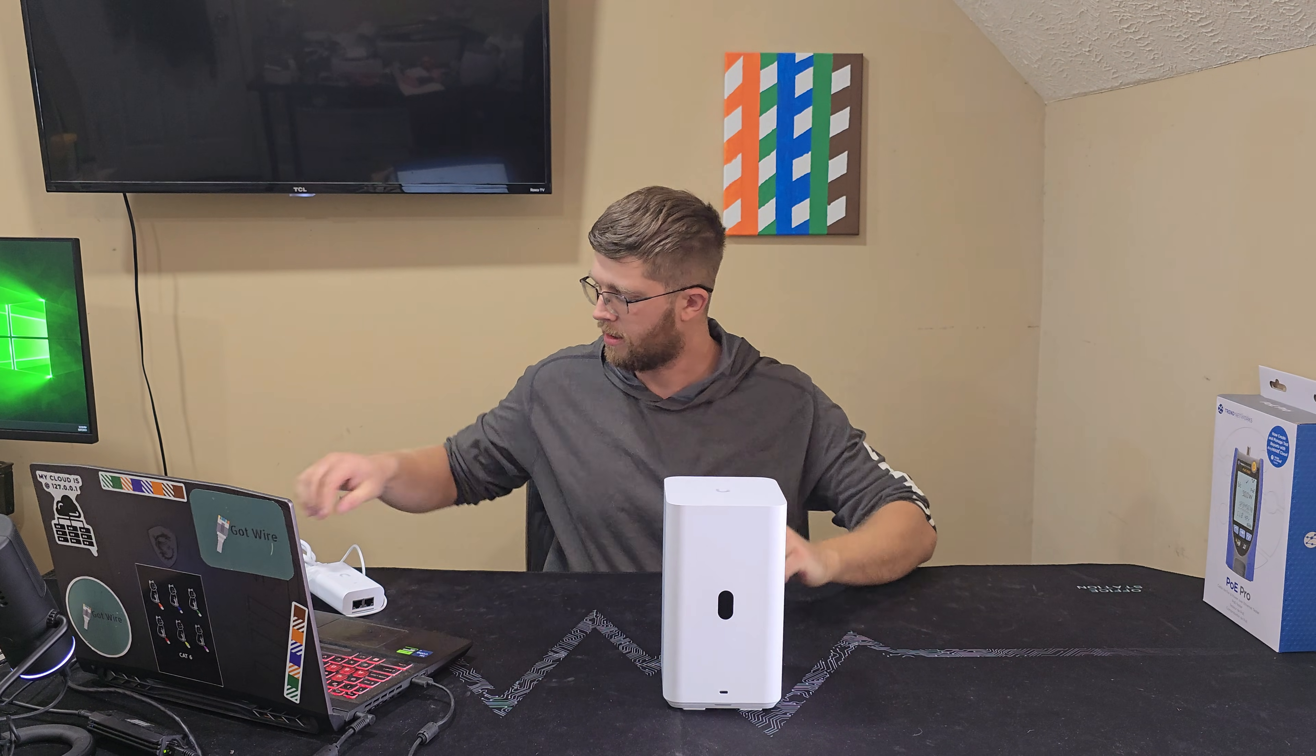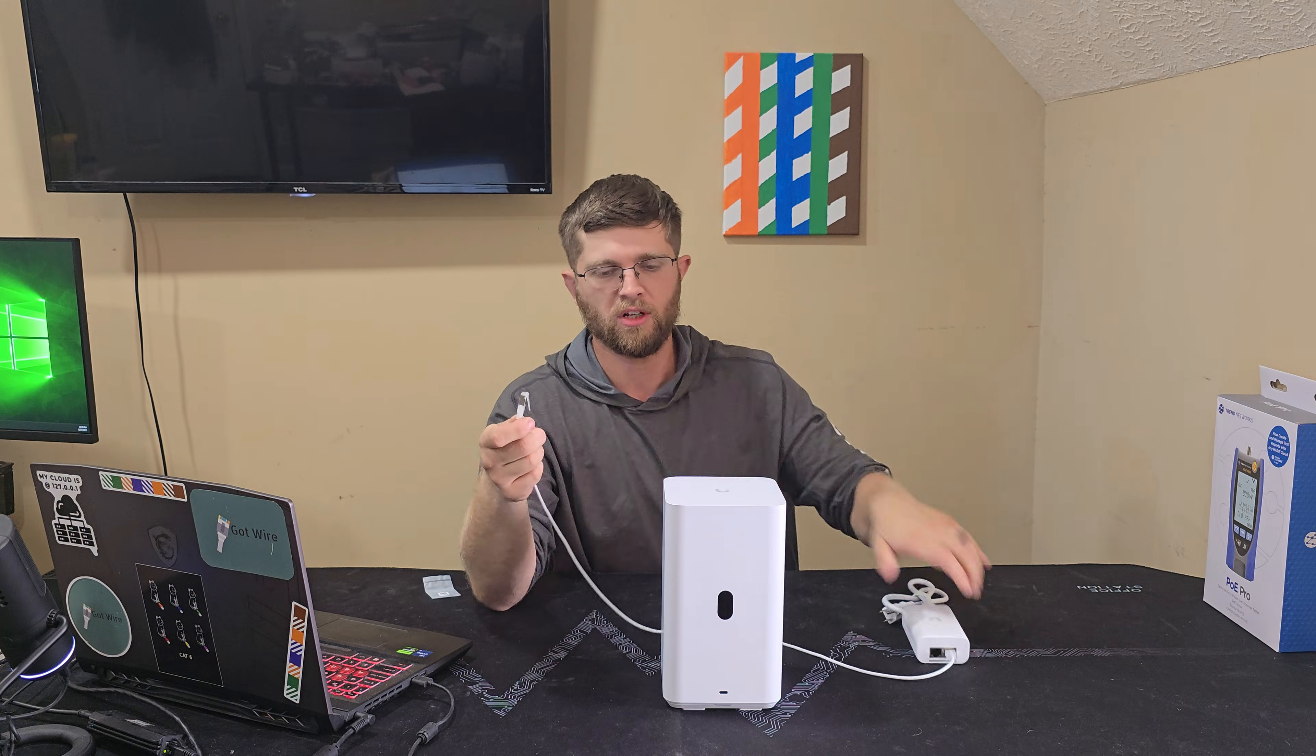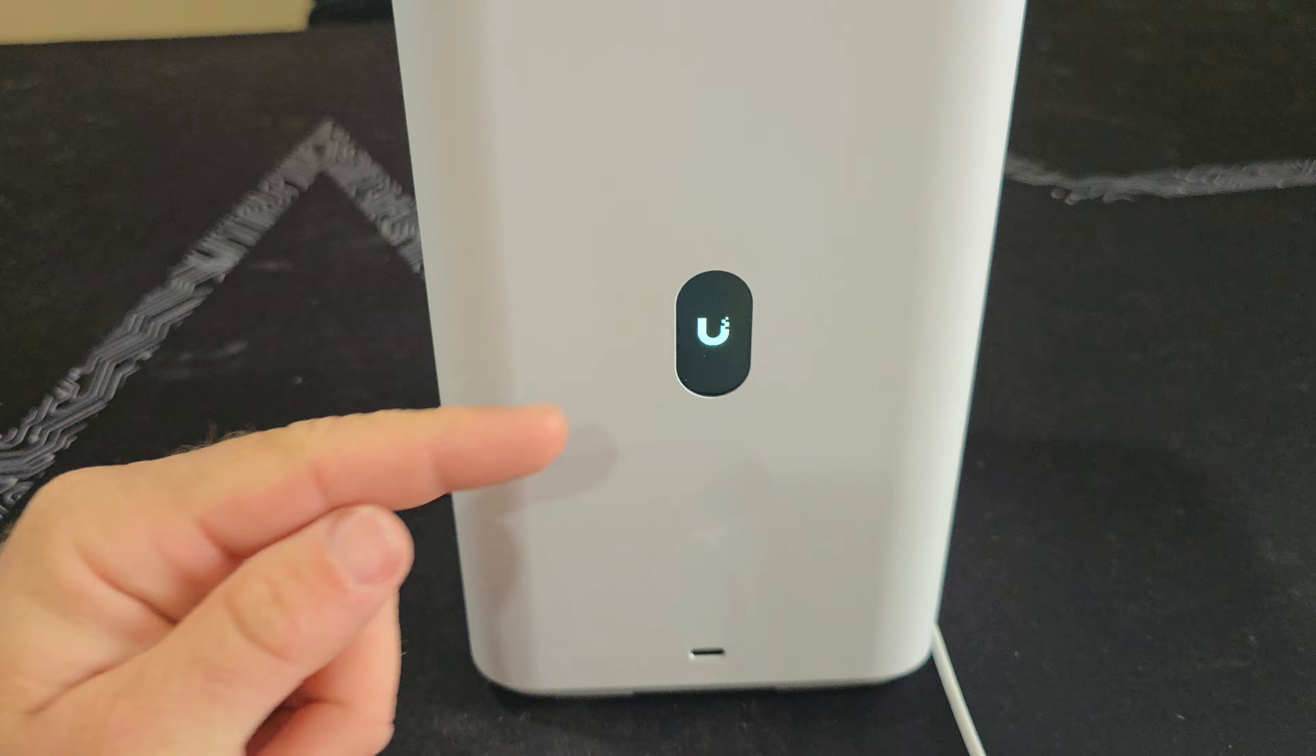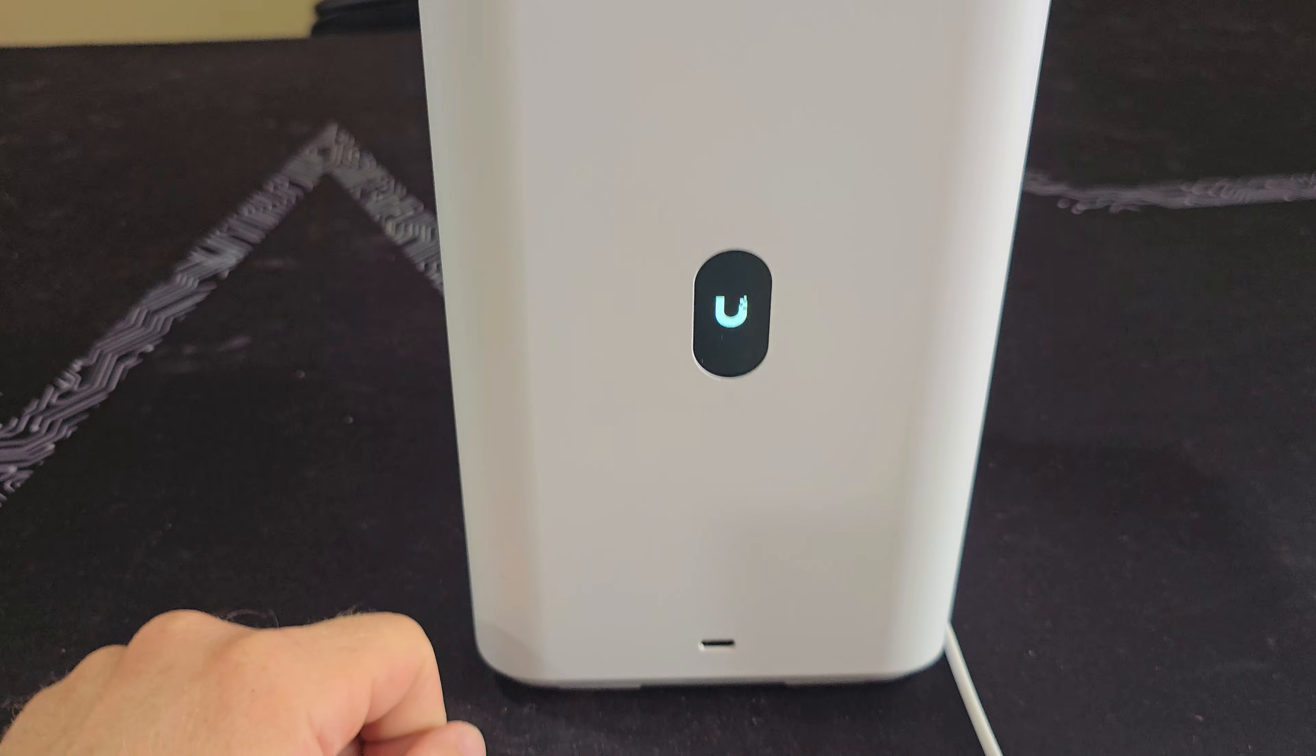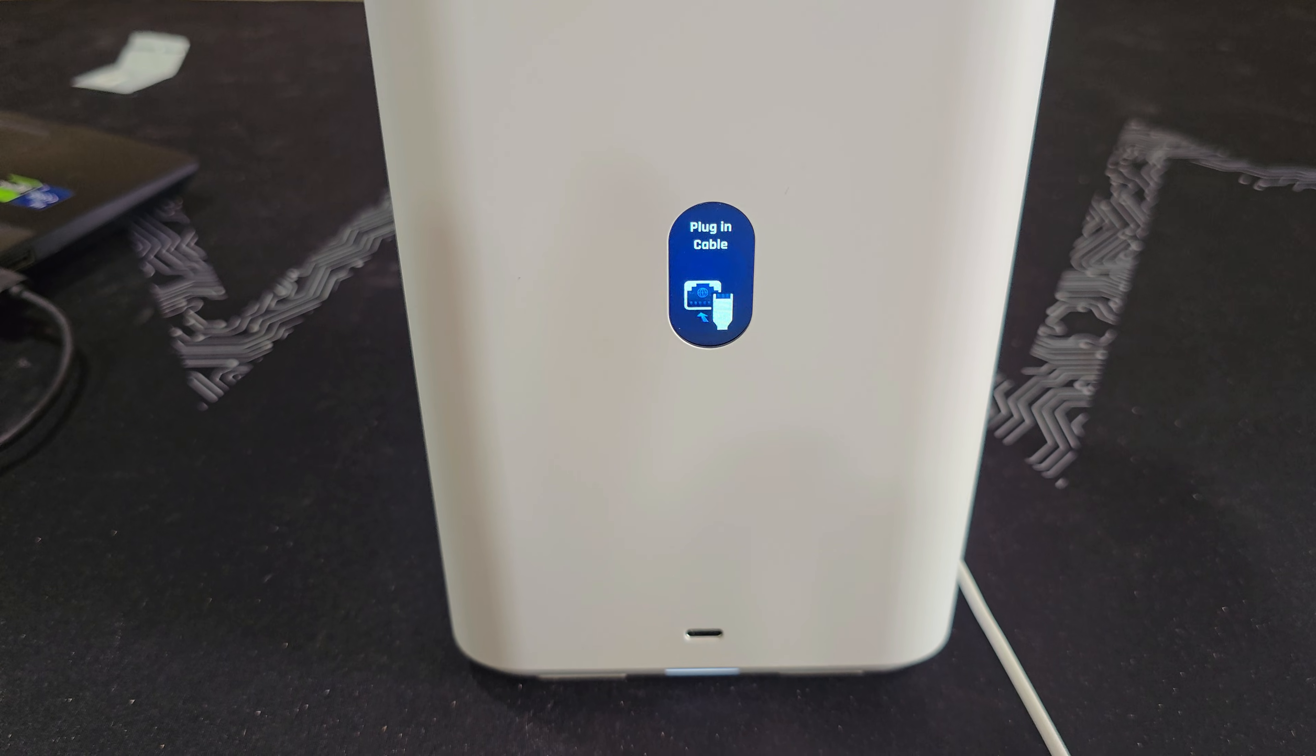And then now all we got to do is get our cable connected to the PoE++ side of this, plug it in on the bottom, and then get her plugged in. So I got it plugged in. The screen lights up with their Ubiquiti logo here. And then you get the blinking light down there, I guess letting you know it's booting up.